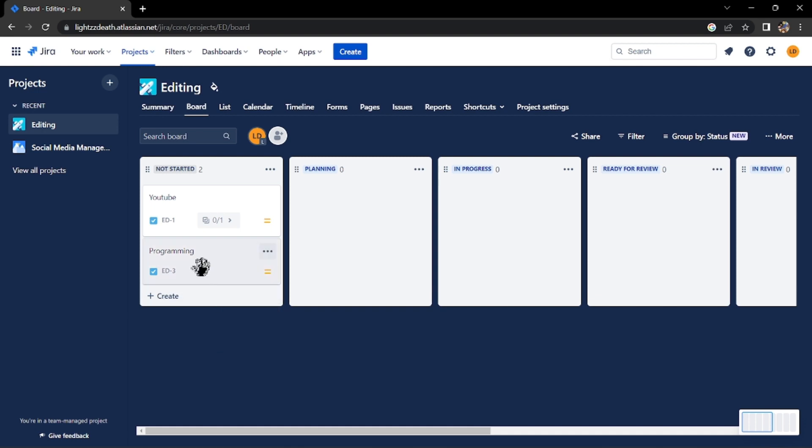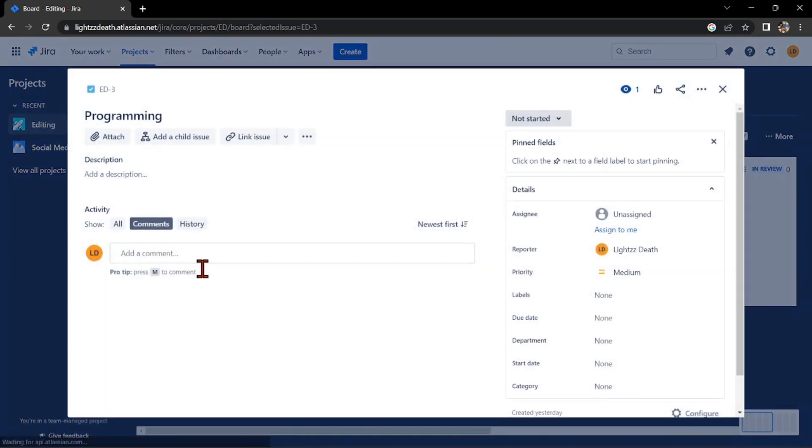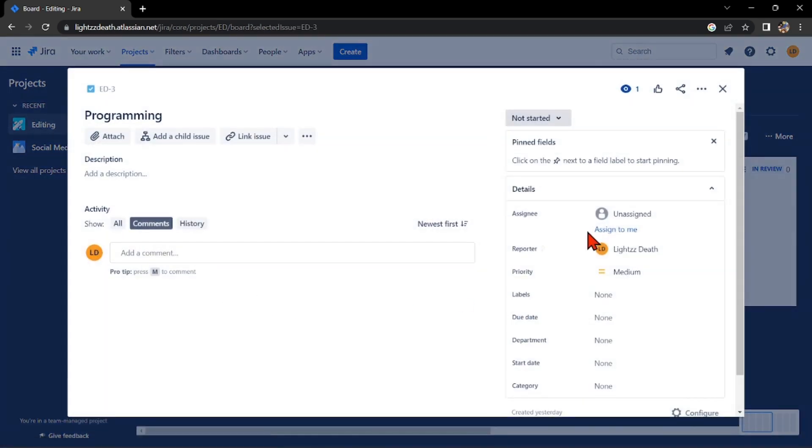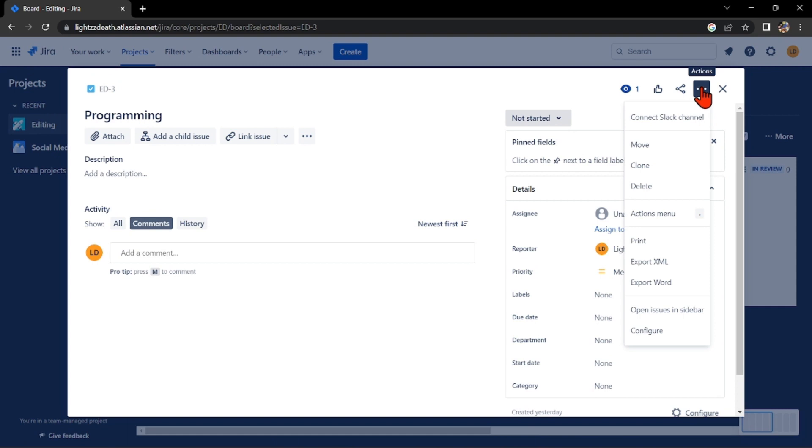Or you can click on the task, then click on the actions button, and in this menu that appears, select the delete option.